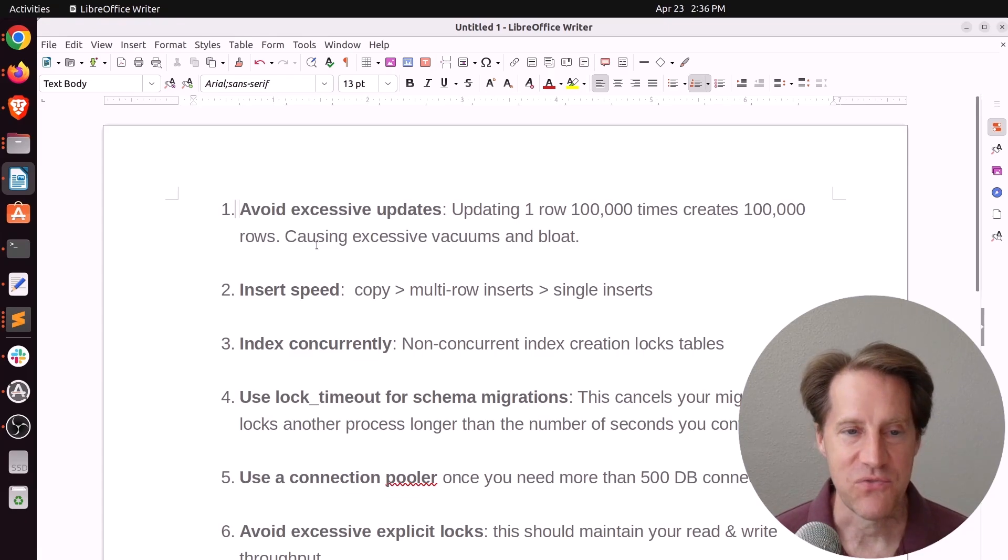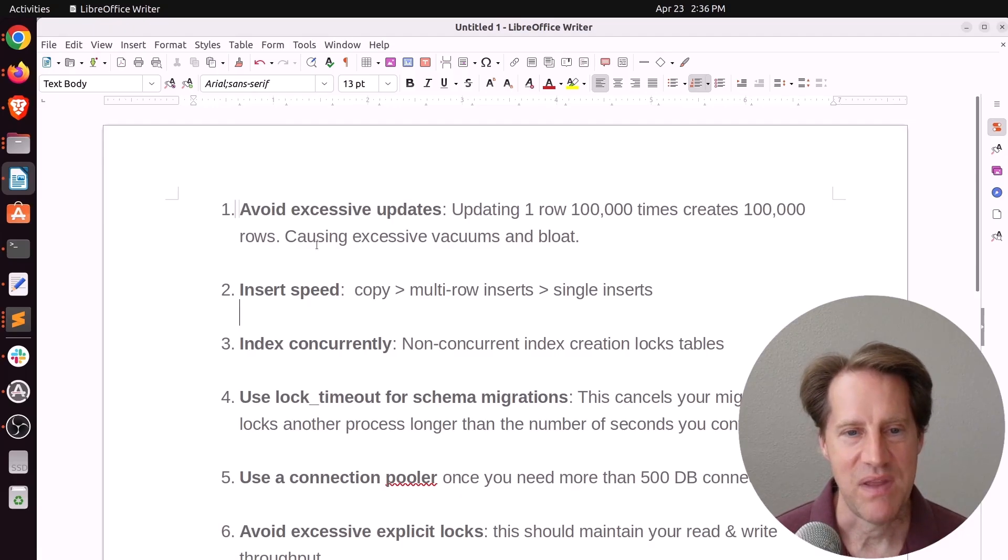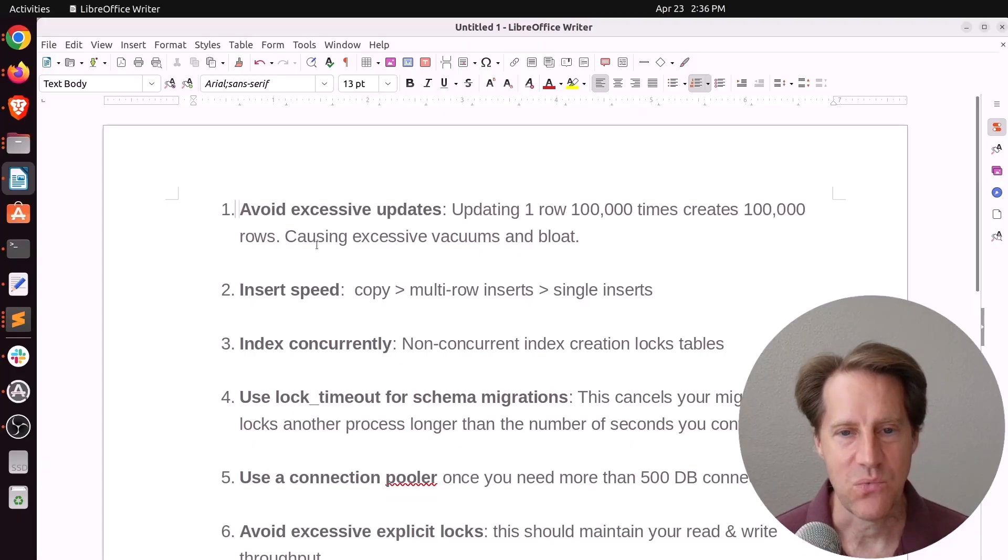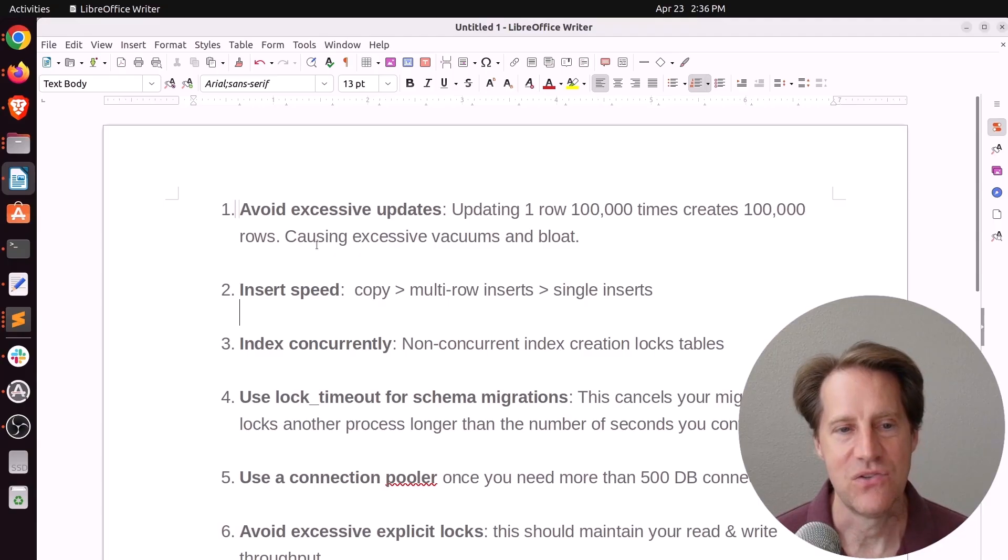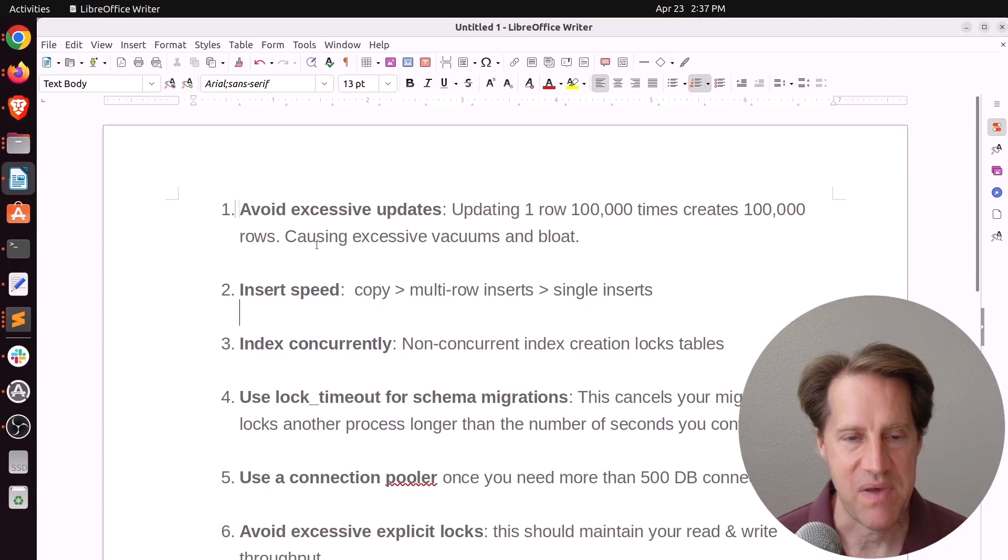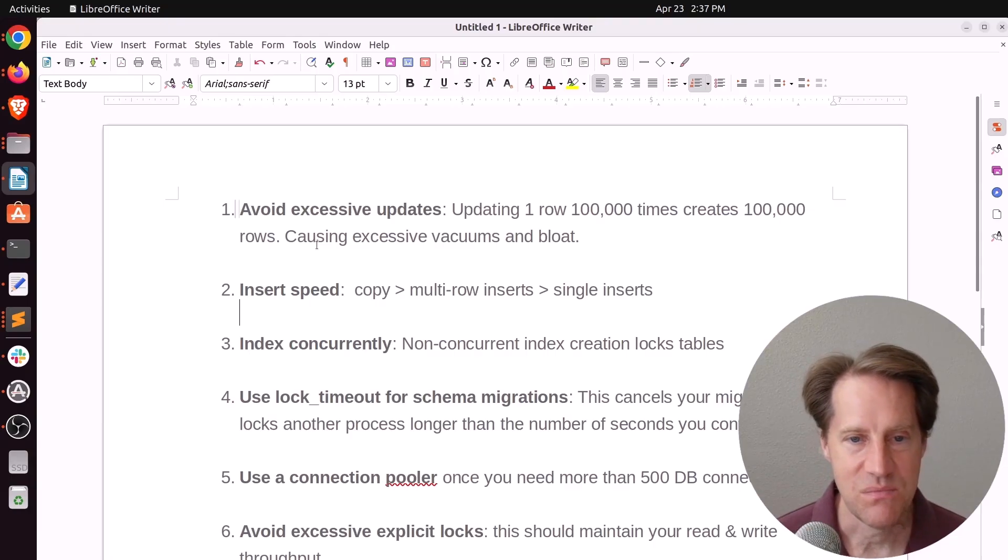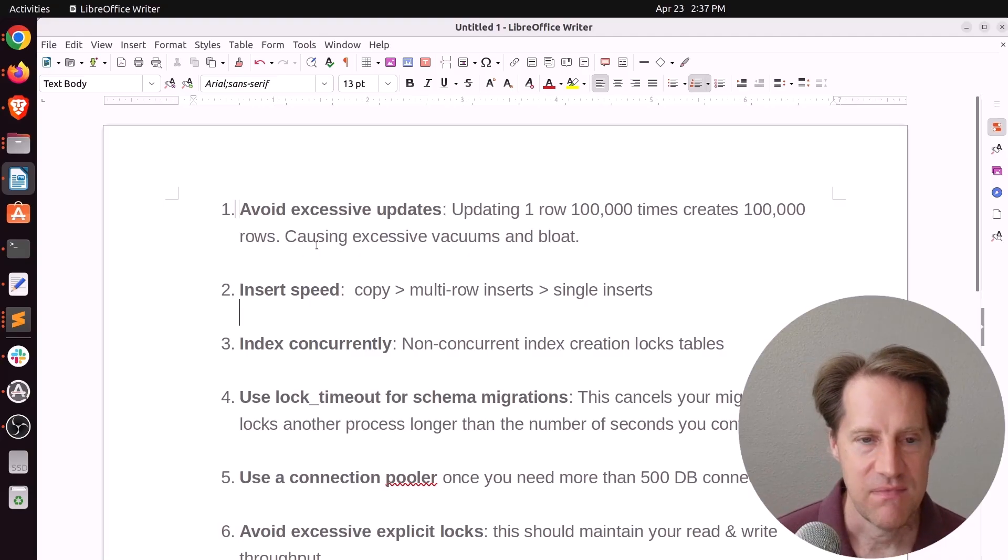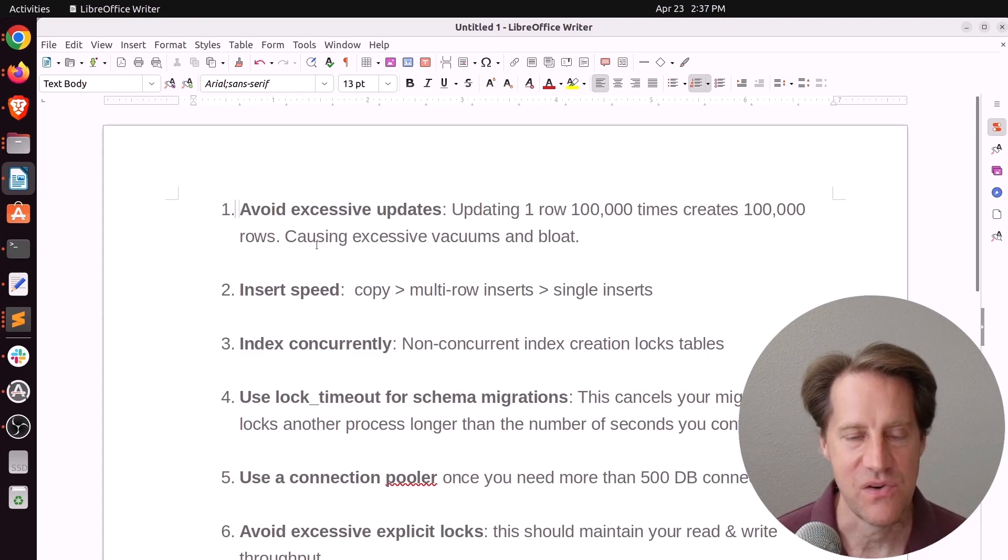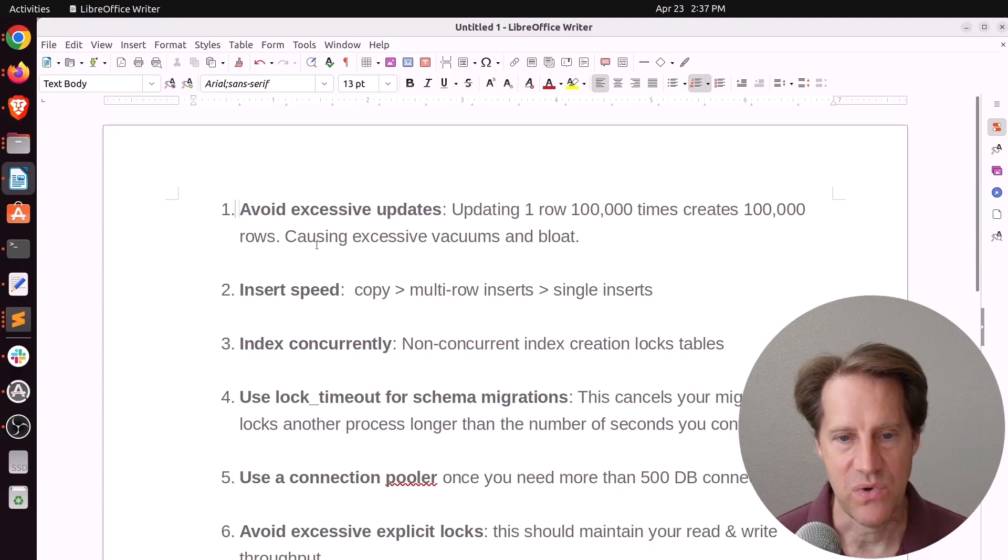But the first one I said is basically avoiding excessive updates. So basically, this is due to Postgres's MVCC. And that when you update one row 100,000 times, essentially, you're creating 100,000 rows in the database. So if you do this a lot, there's a performance impact. It can also cause excessive vacuums and bloat, of course. So number two is talking about insert speed. And that using Postgres copy is more performant than any other method usually. Followed by multi-row inserts. And then followed up with single-row inserts.